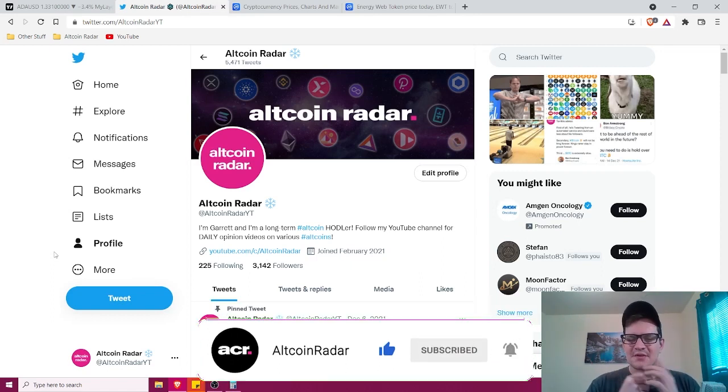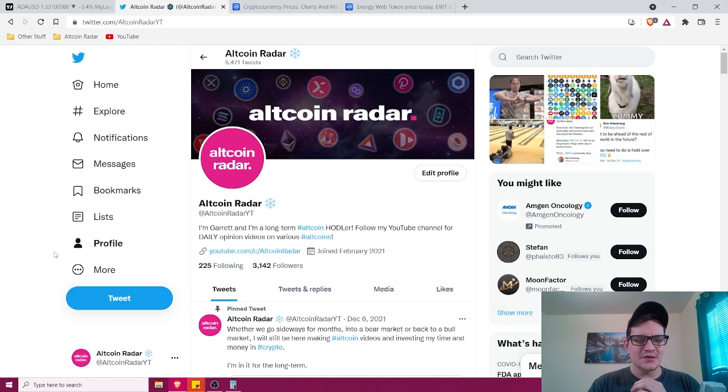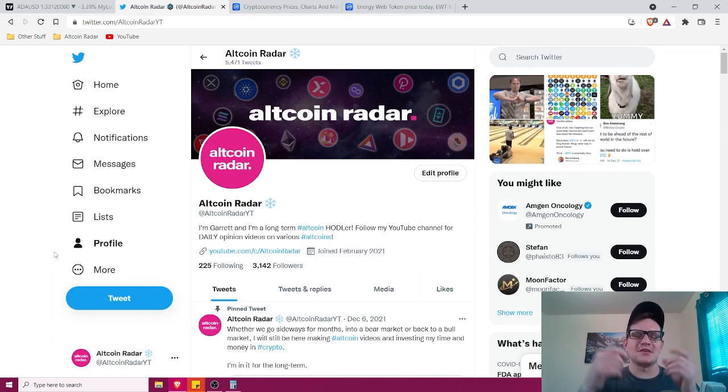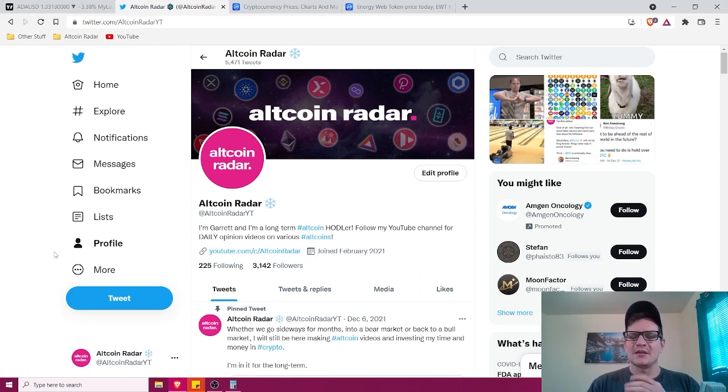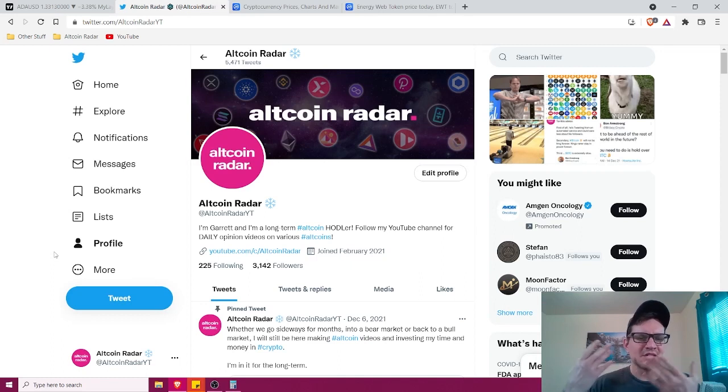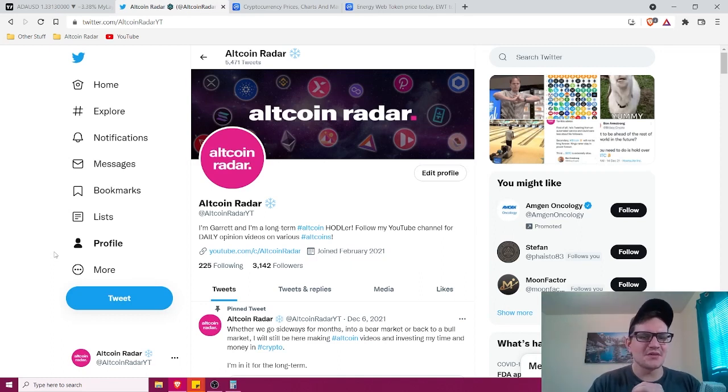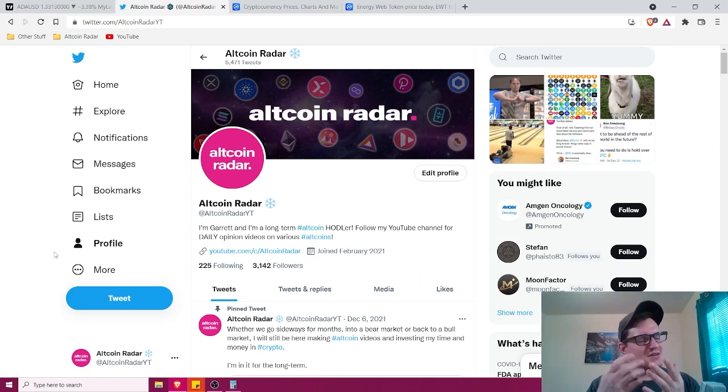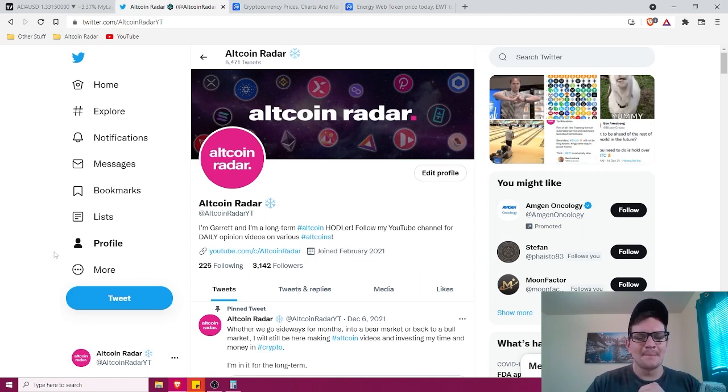And also, feel free to follow me on Twitter as well. You can find the link to my profile in the video description down below. I like to talk about altcoins and day trading and all kinds of altcoin cryptocurrency related stuff on a daily basis. So if you guys are into that sort of thing, go ahead and give me a follow.